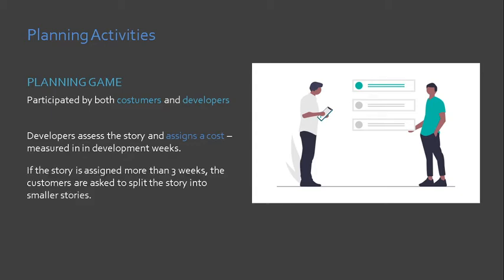You see, if a requirement would take a considerable amount of time to be completed, a lot of things can happen while it is being developed. Change can happen. That is why we would like to limit the development time for a user story to be short.